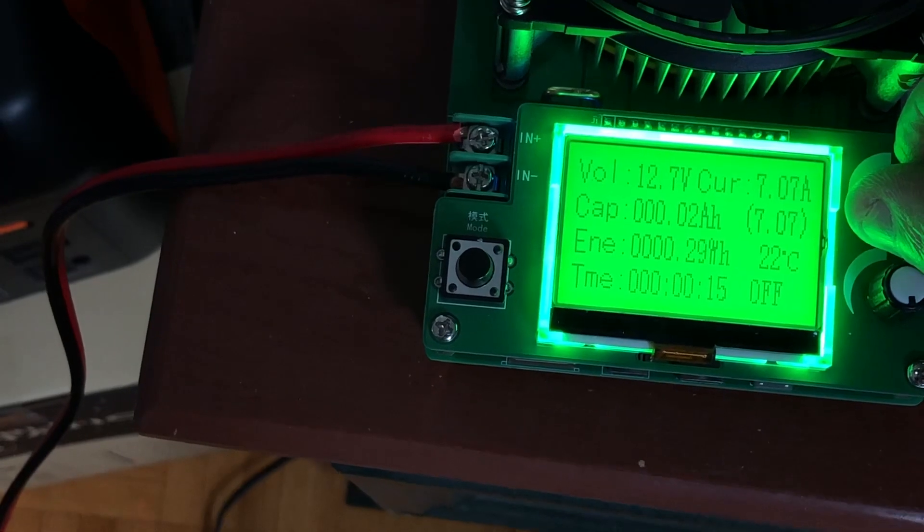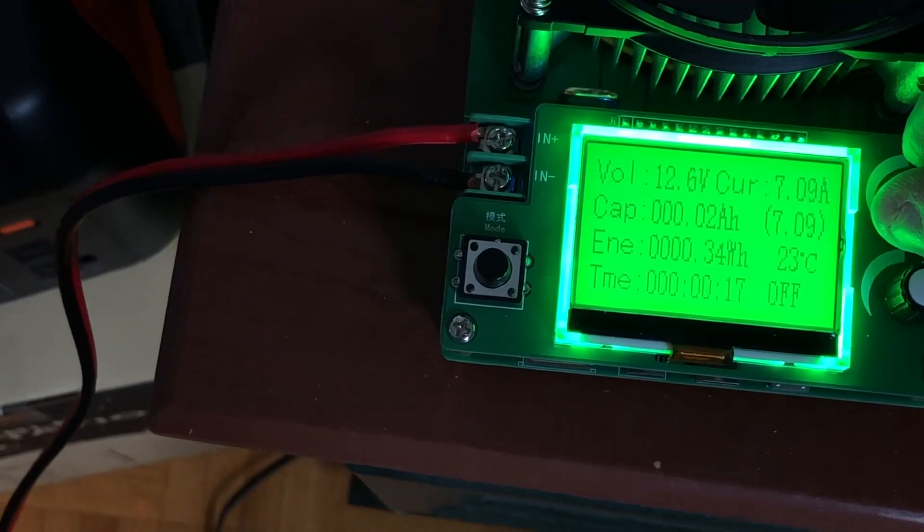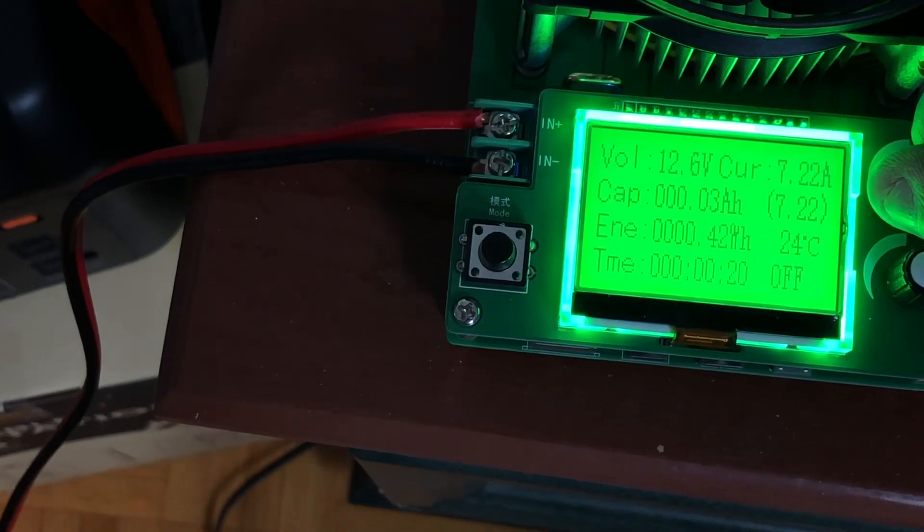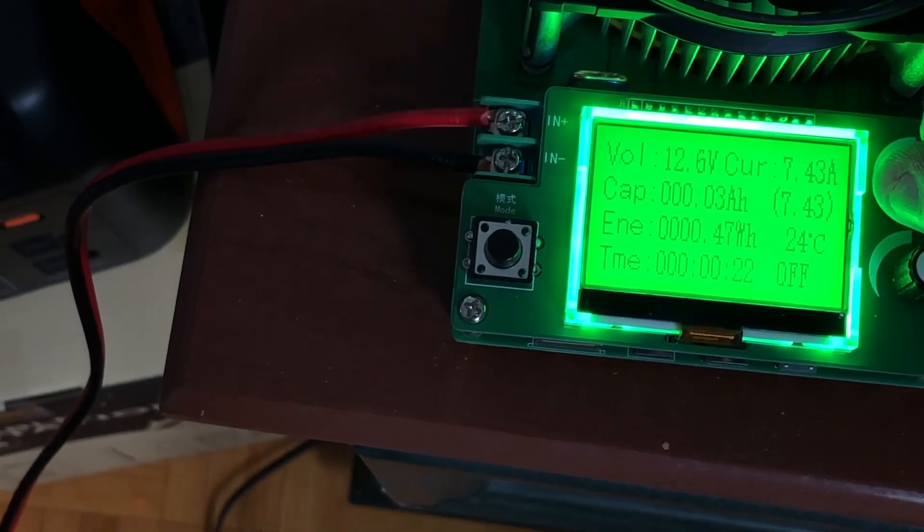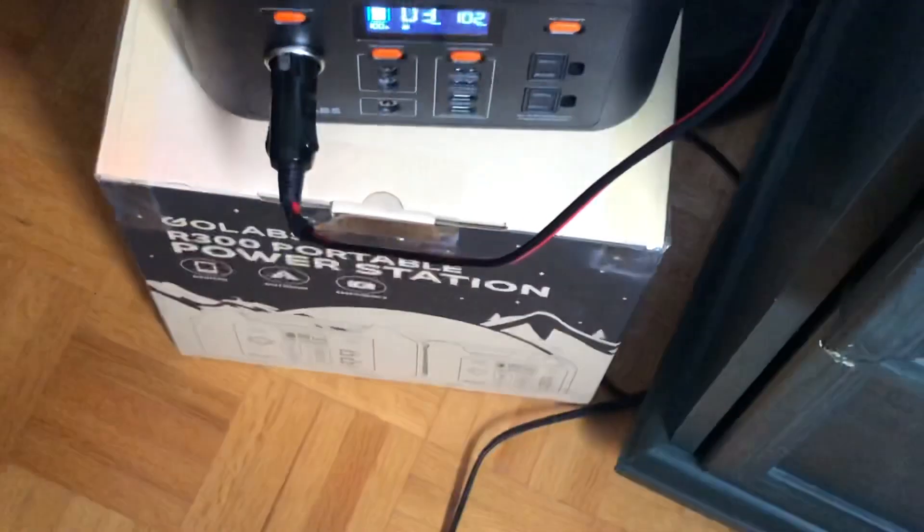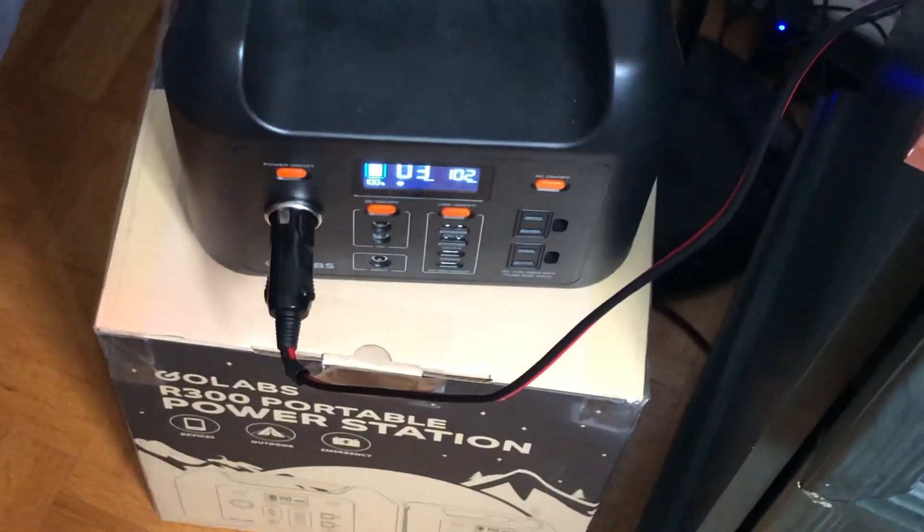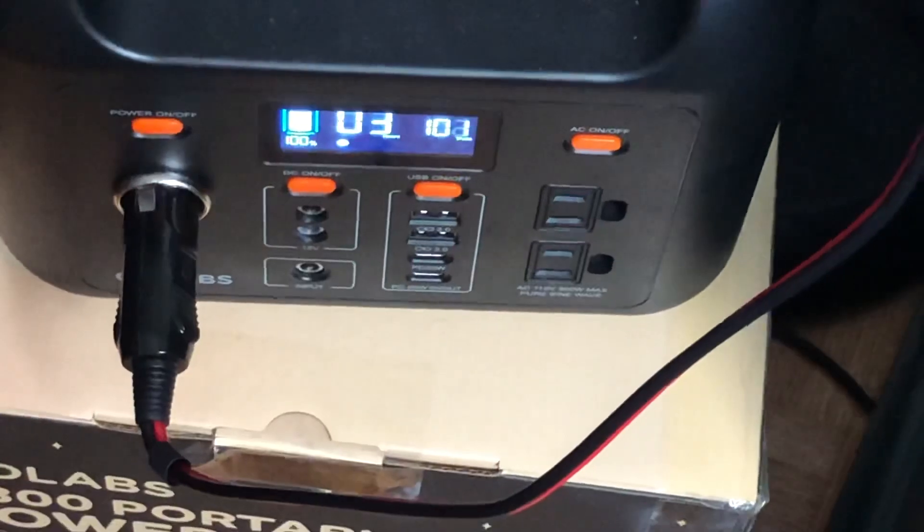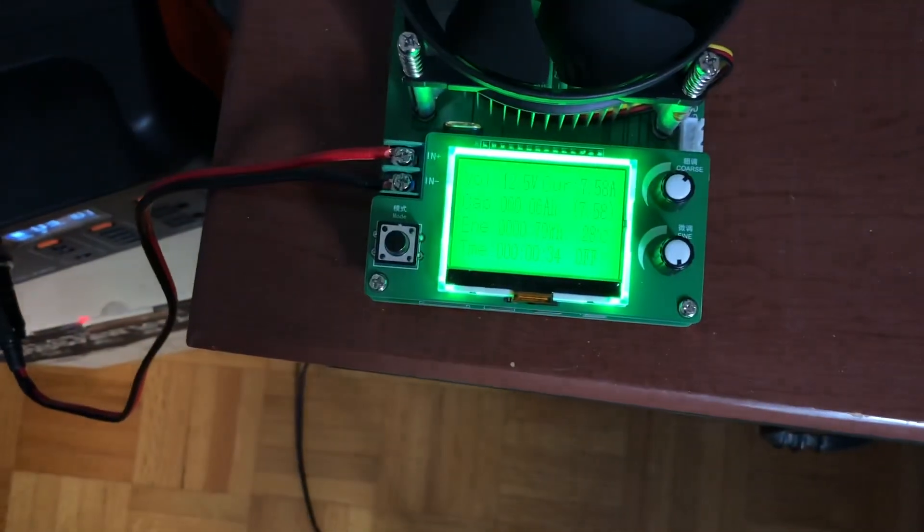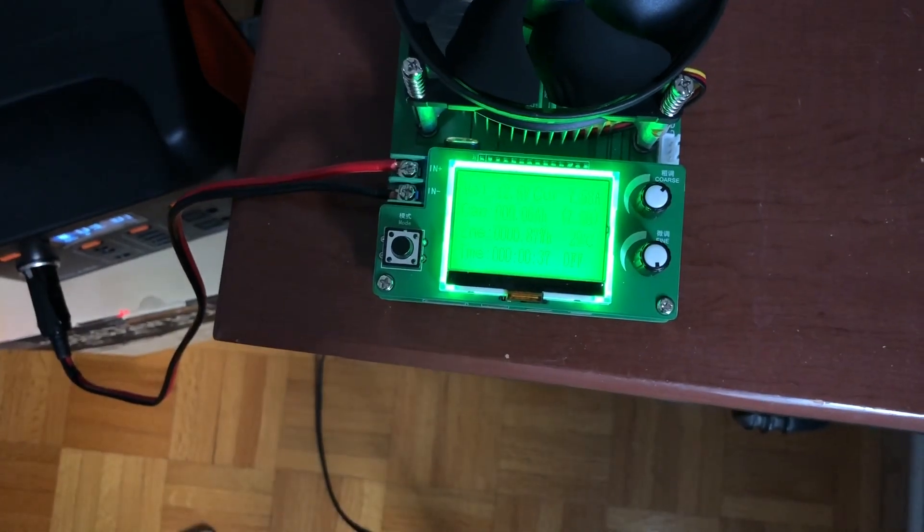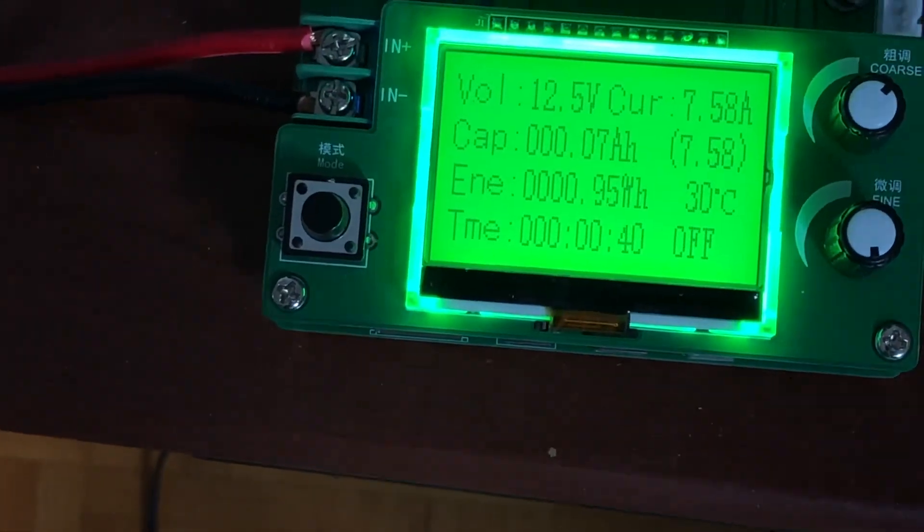Alright, so seven point forty three, that's about one hundred watts. If we look here, 101, 102 watts that we're using, using seven point something amps here. I am just gonna change the look of this.